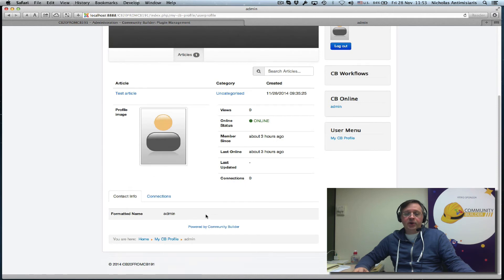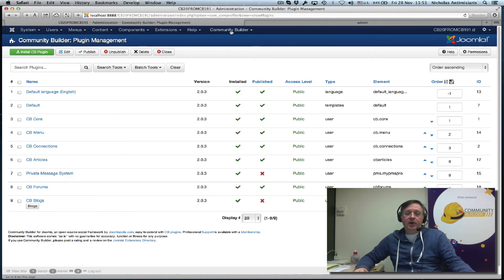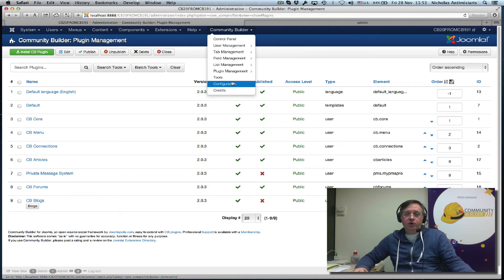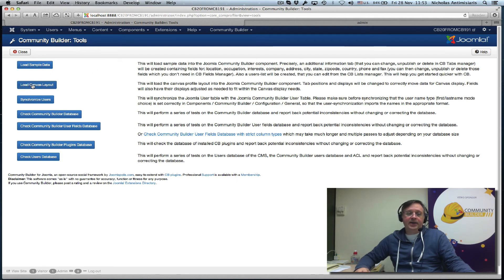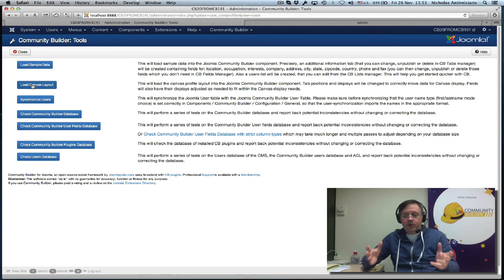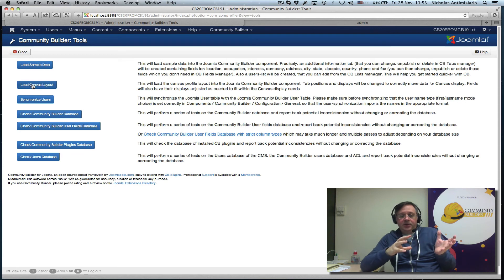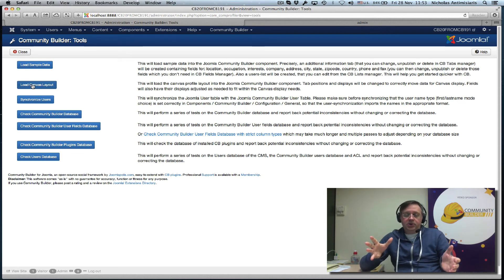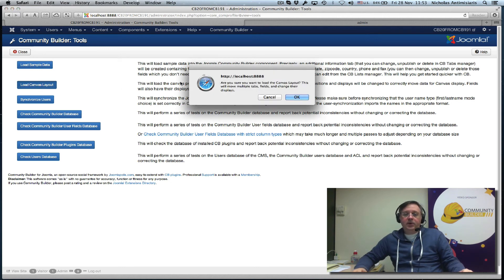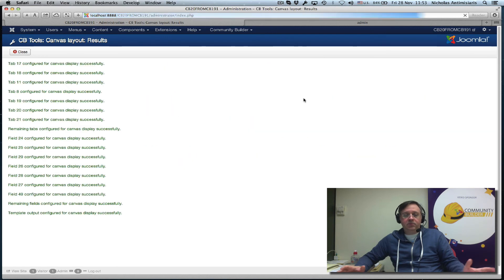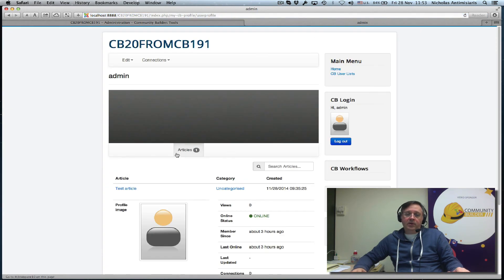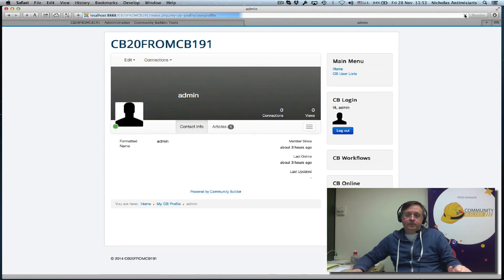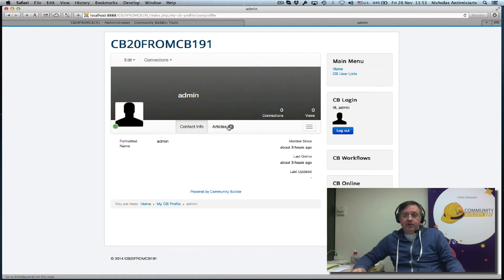The first thing that we need to do is go back to Community Builder and go in the Community Builder Tools. There's a tool here saying Load Canvas Layout. Basically what this does is it moves around the previous tabs into the layout position that we've designed for 2.0. If you don't want to do this manually, you can just go ahead and click this tool. It'll give you a pop-up warning and you say OK. It'll tell you which tab IDs and field IDs it's moved around.